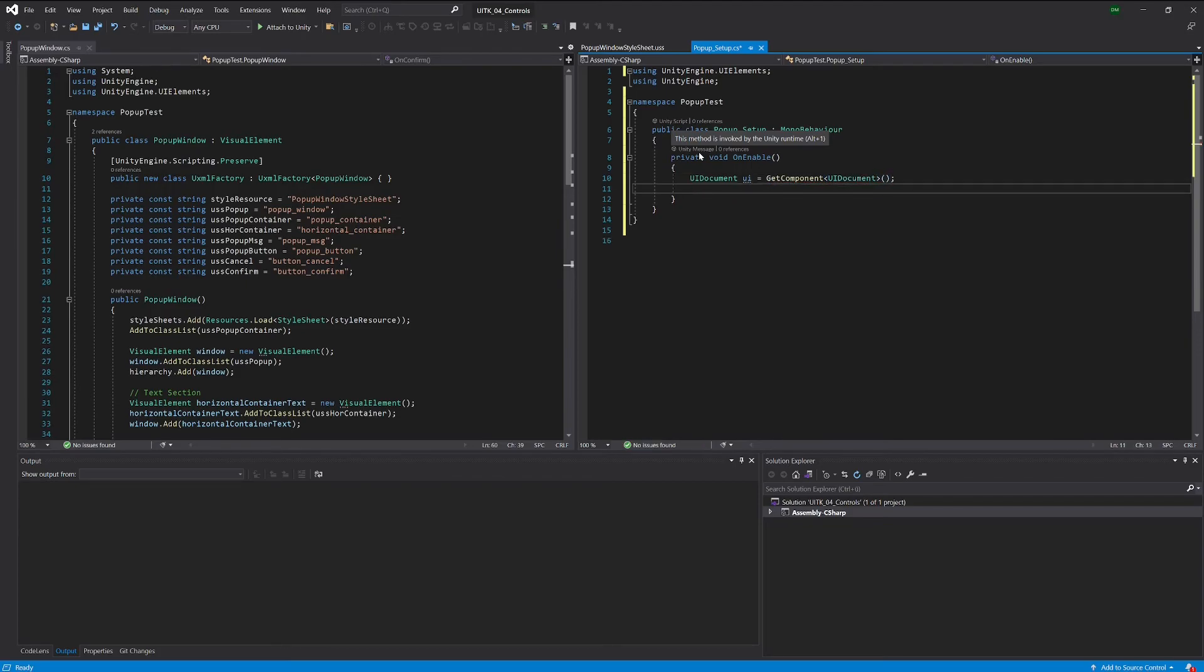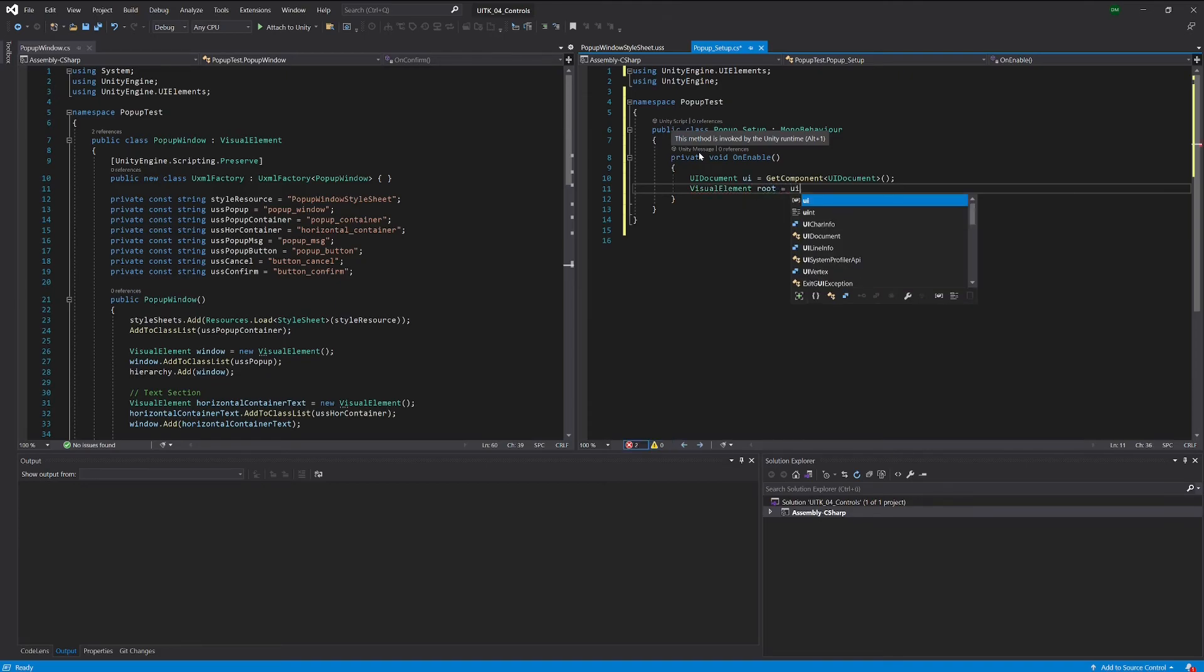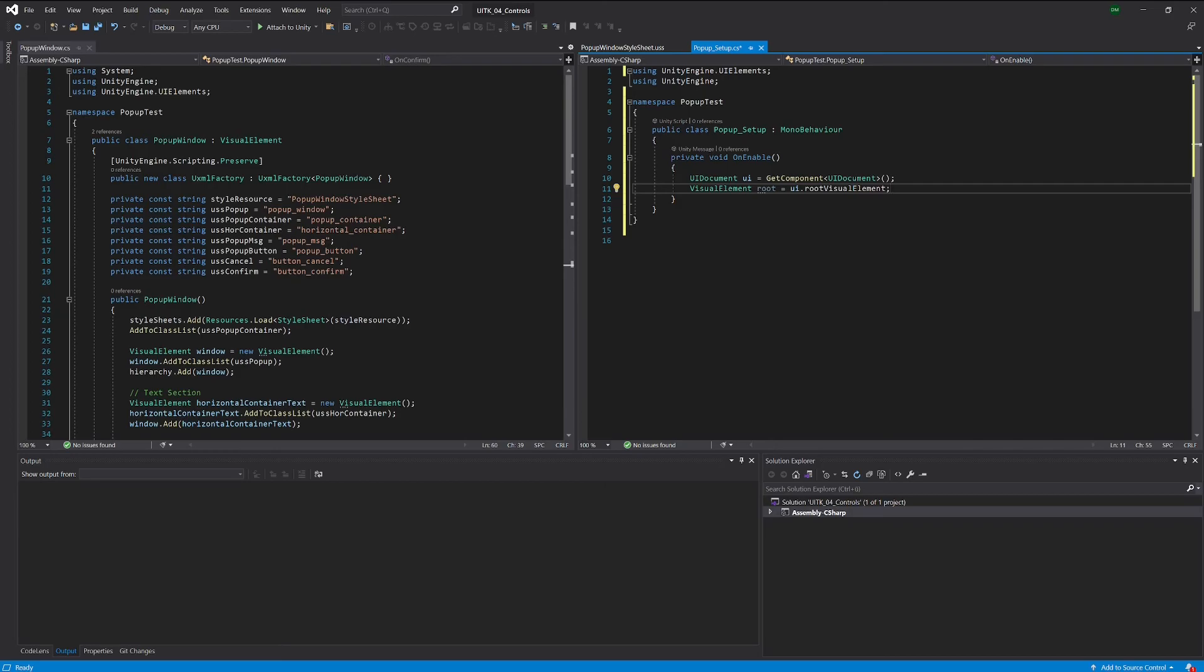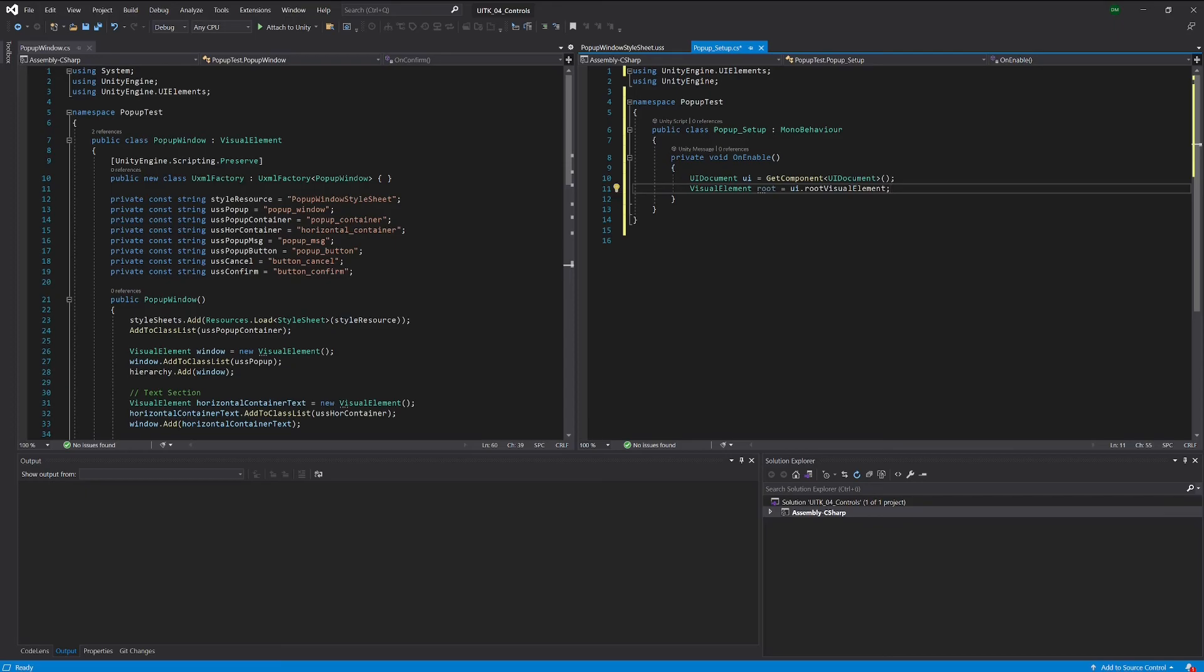Now we have to take the root visual element which we get like that. And now obviously we don't have any kind of game or any kind of background logic here that is actually happening, so we are just testing this. For our purposes it's enough to just add a pop-up window once we start our game view.